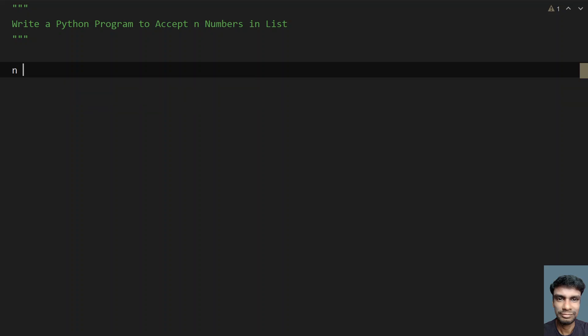Let me take a variable n. This will store the list length. Let's ask the user to enter the list length. For that, I'll use the input function and give the message 'enter list length'.